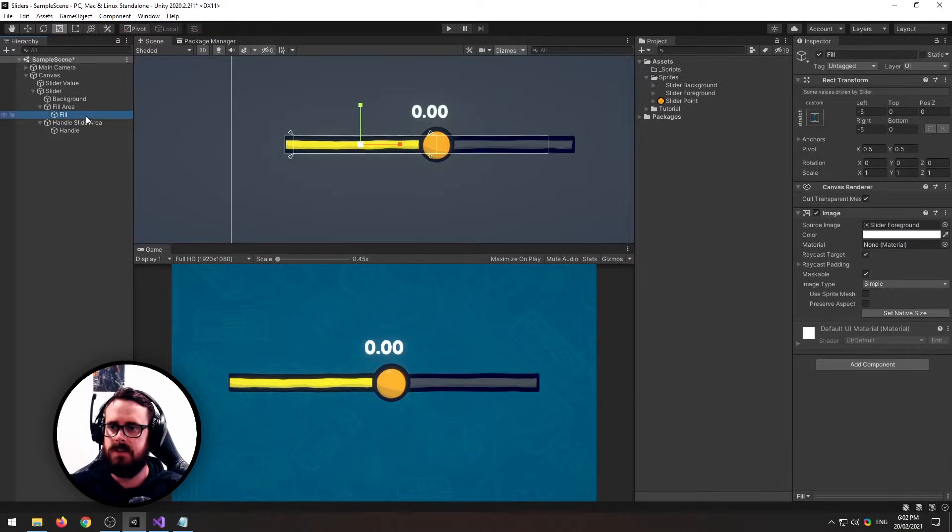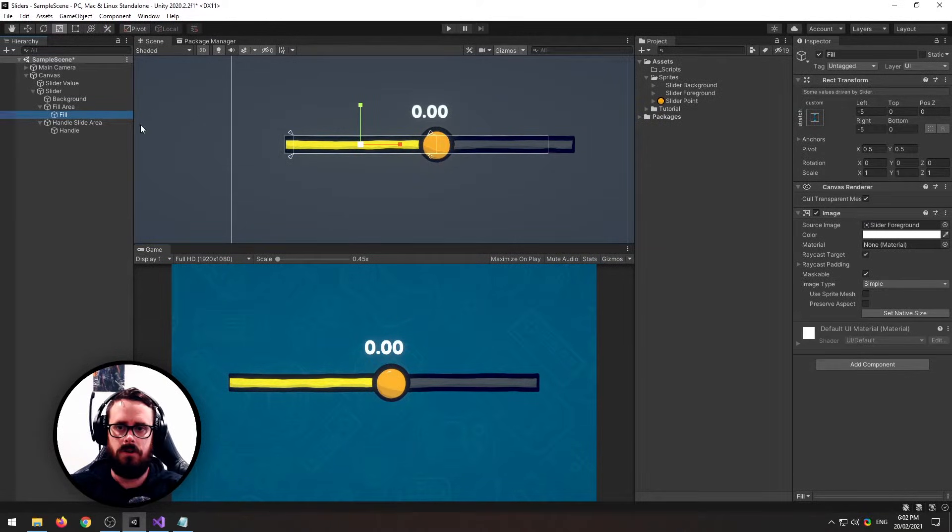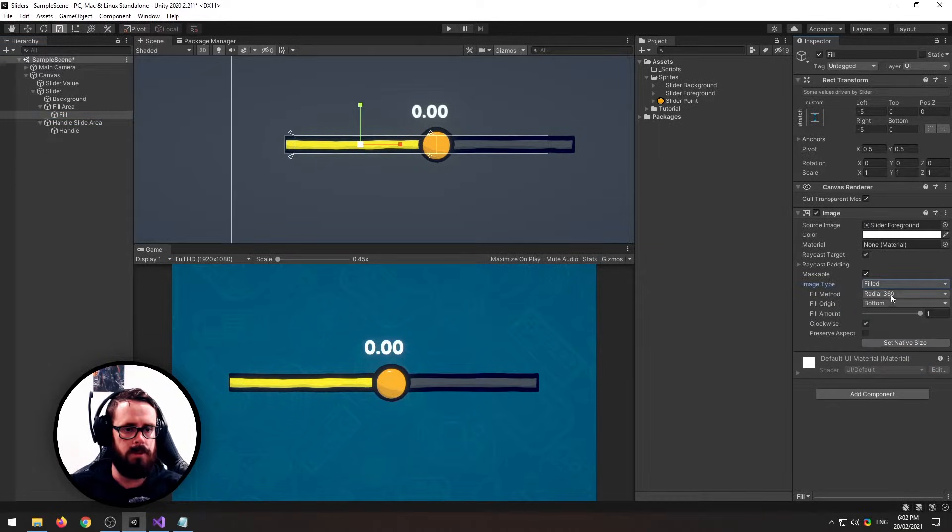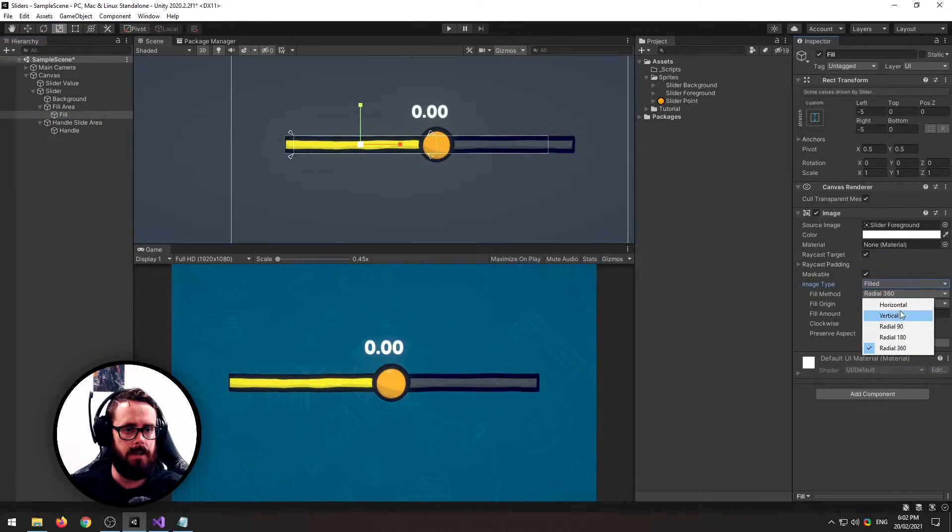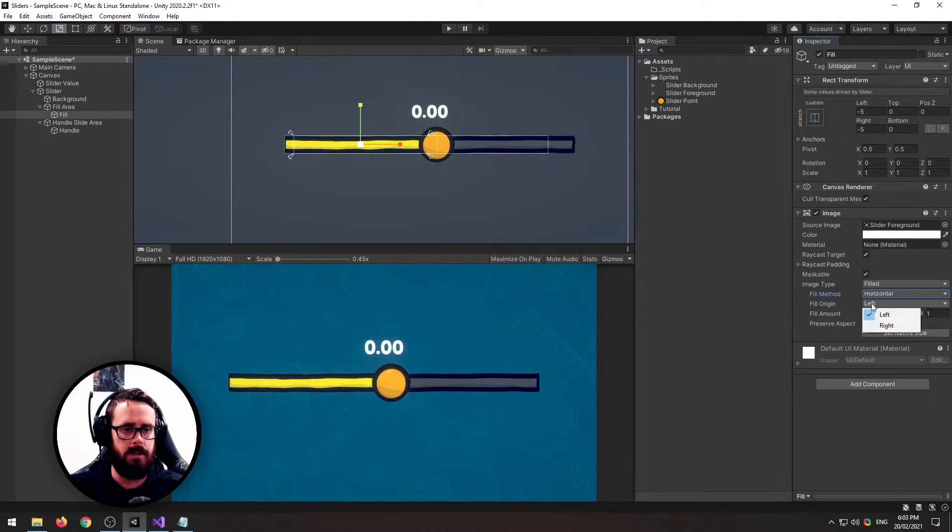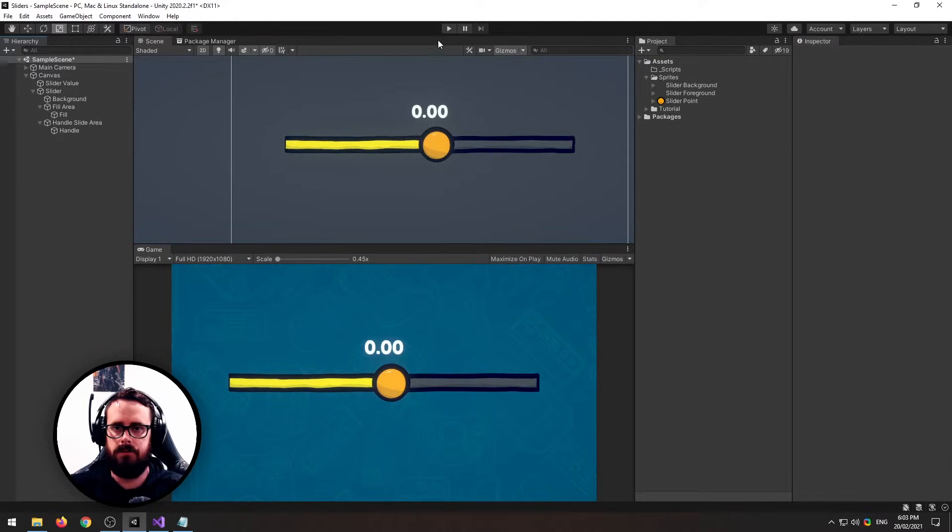So to fix that, go to your foreground, change it from simple to filled, and then horizontal. And as we're going from left to right, left is perfectly fine.